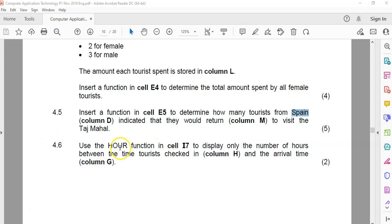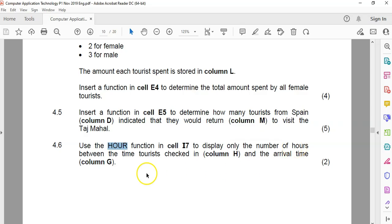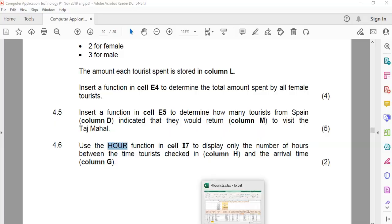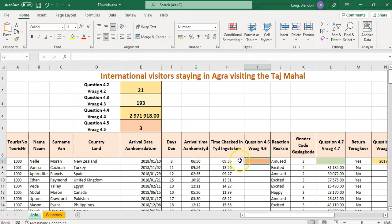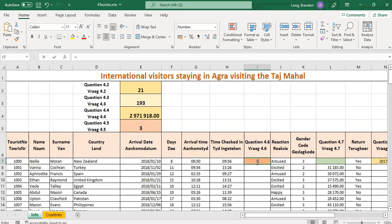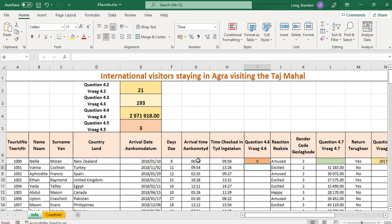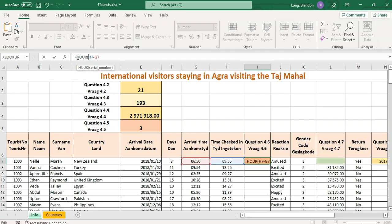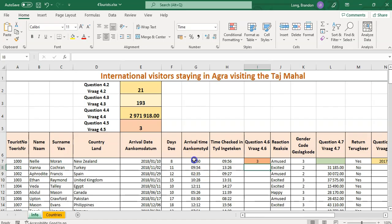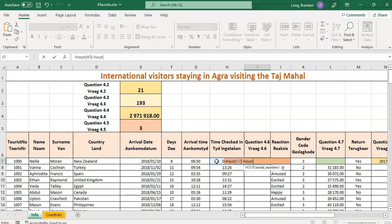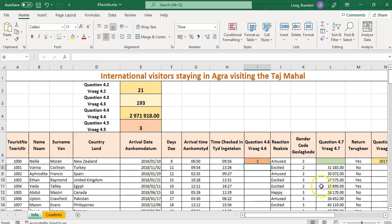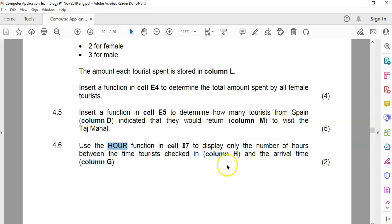4.6. They even told me what function. Use the hour function in E7 to display the number of hours between the time tourist checked in, H and G. So we're going to look at this column, the H column minus that column. So if I just minus two times, it would give me a zero value. But what happens if we put an hour between that? Was there three hours? Yeah, it looks like there are three hours. You could also have done equals hour of this block minus the hour of this block. Hour just fetches the hour value of those particular fields. So that will give us the same result.